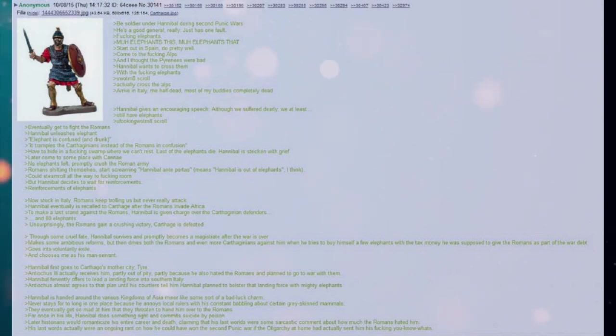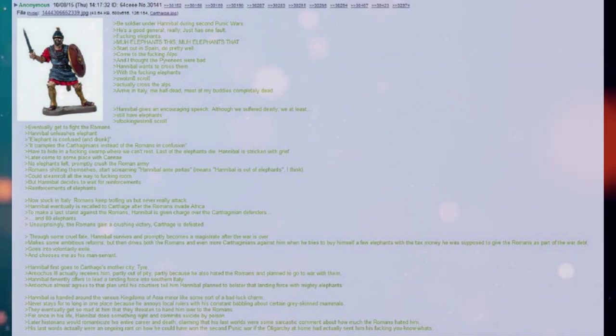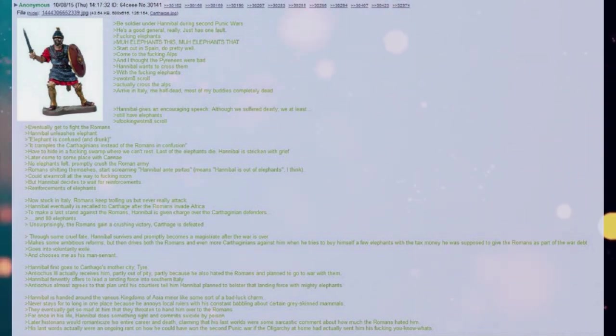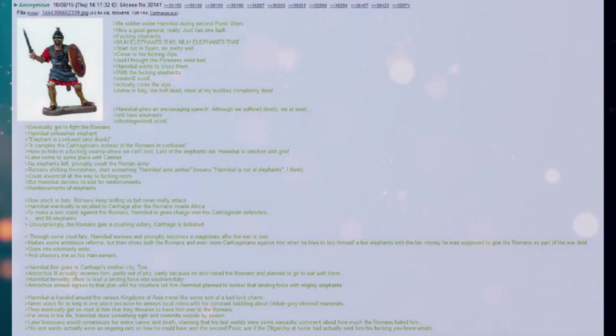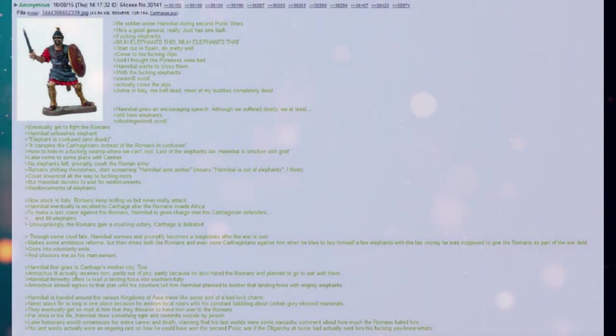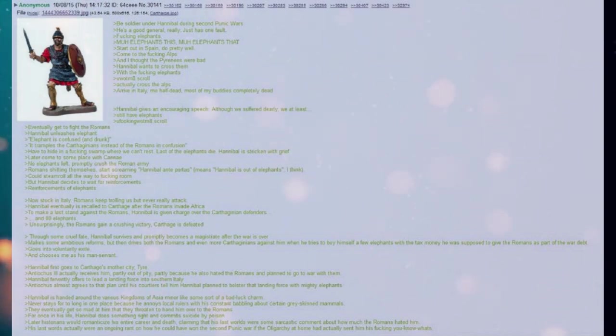Eventually get to fight the Romans. Hannibal unleashes elephant. Elephant is confused and drunk. It tramples the Carthaginians instead of the Romans in confusion. Have to hide in a fucking swamp where we can't rest. Last of the elephants die. Hannibal is stricken with grief.